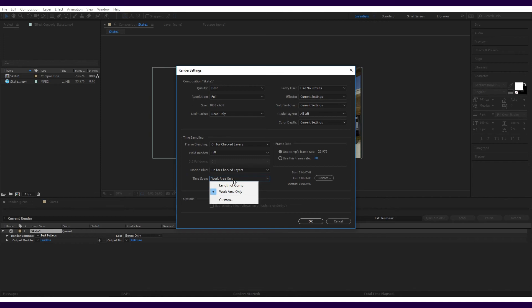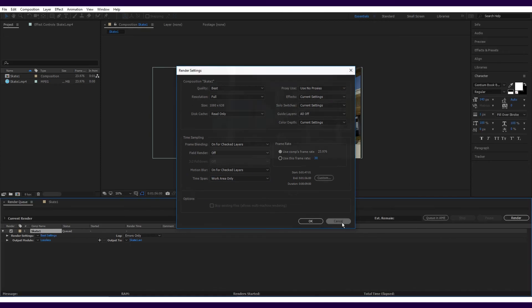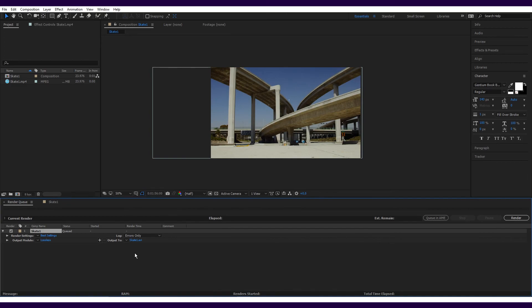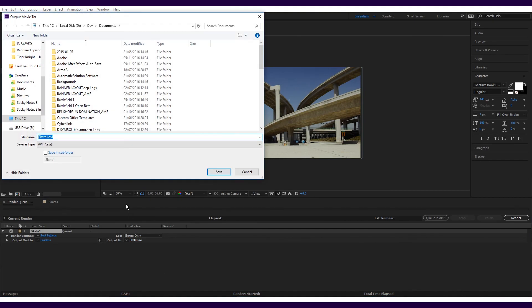All you need to do now is make sure it's on best quality and work area only, then click on the blue text next to output to and select where you would like to export the video to.